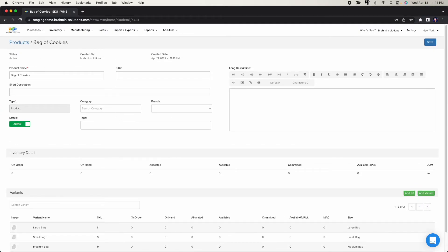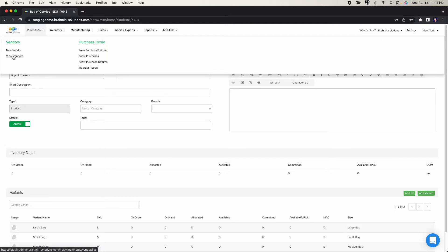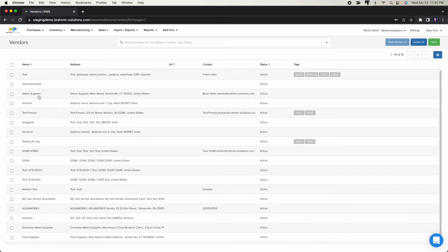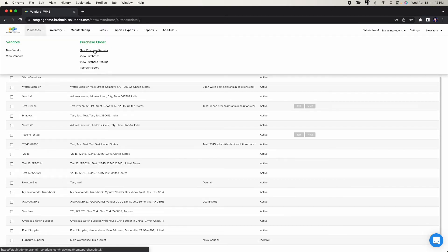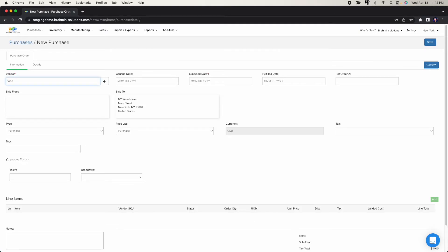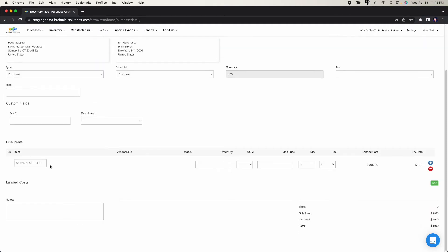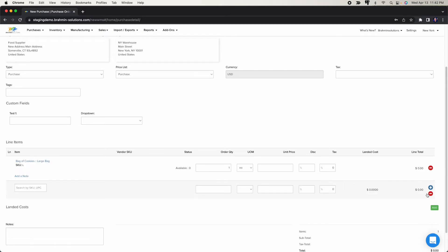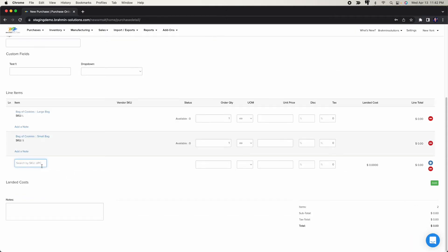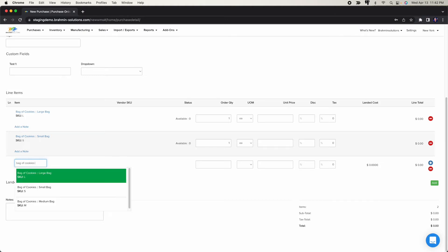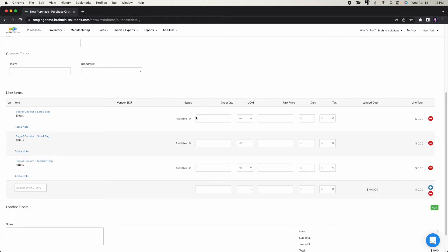Now let's create a purchase order and receive inventory with lots. On the sales side, we'll also look at how you ship these products and select lots. Going to Purchase Orders — I'll use food supplier and add the bag of cookies: large, small, and medium.